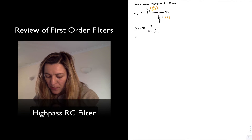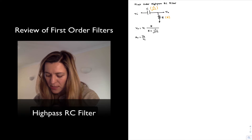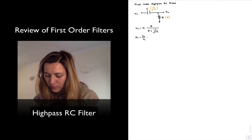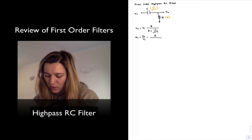The voltage gain is the ratio of Vout to Vin, and so it will be equal to R divided by R plus 1 over j omega C.